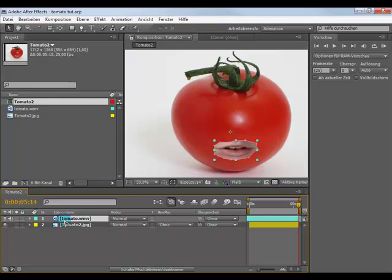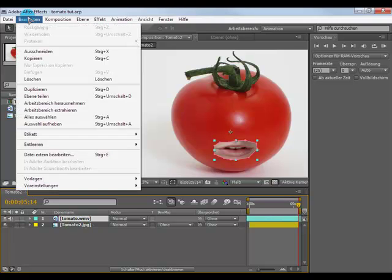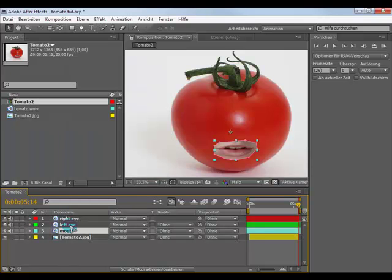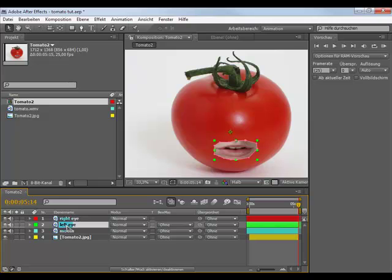Next step, click on your layer and go to Edit, Duplicate and make this two times. Then go to the second layer, for what I call it left eye, that will be up here.